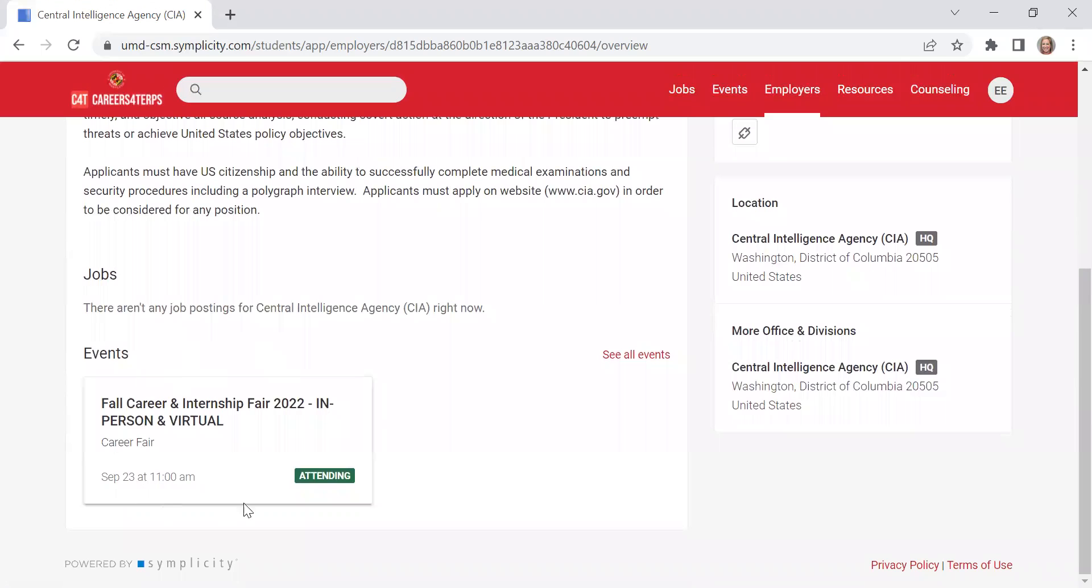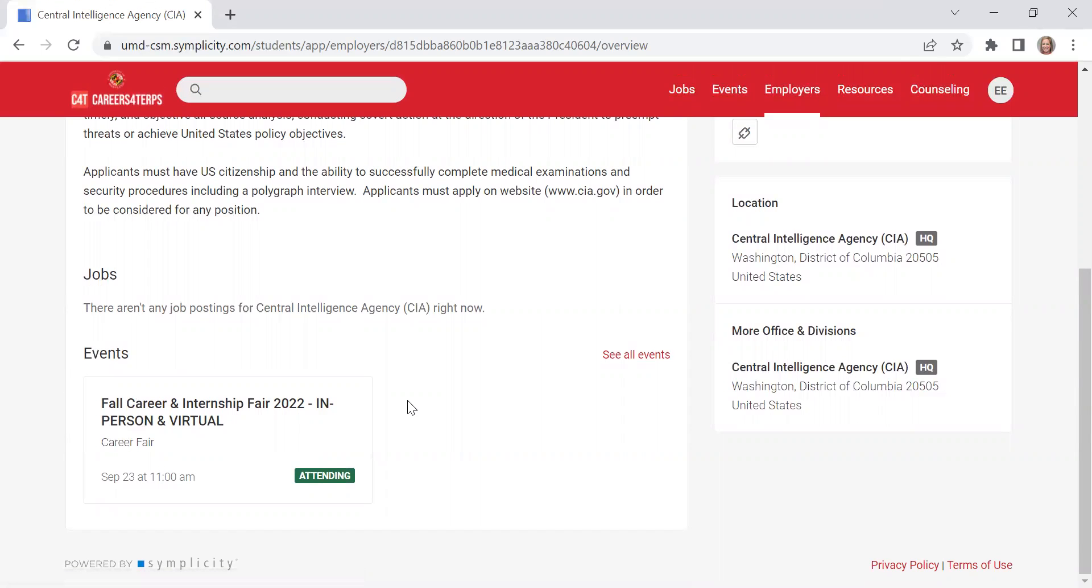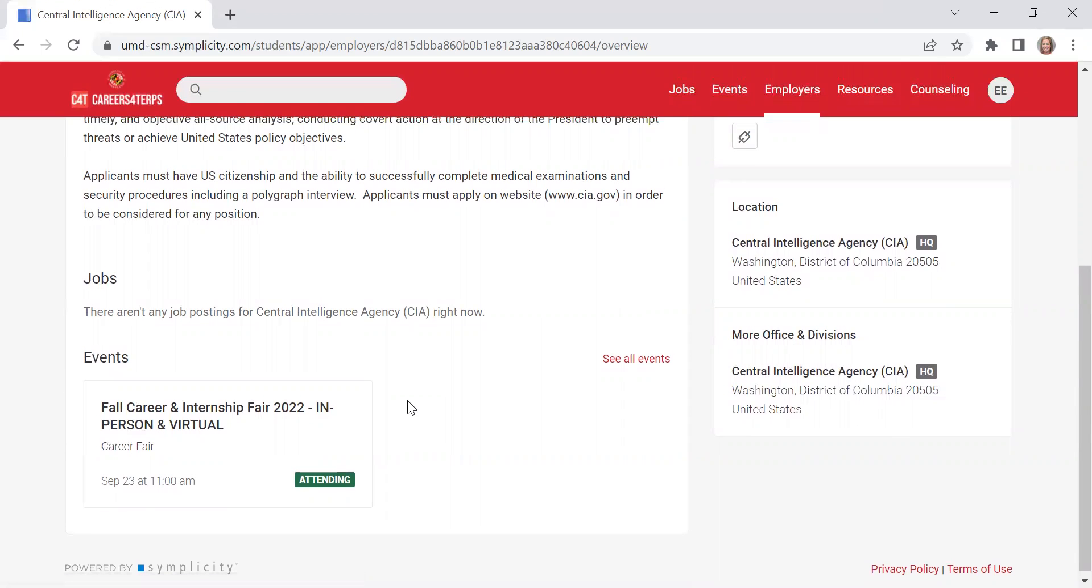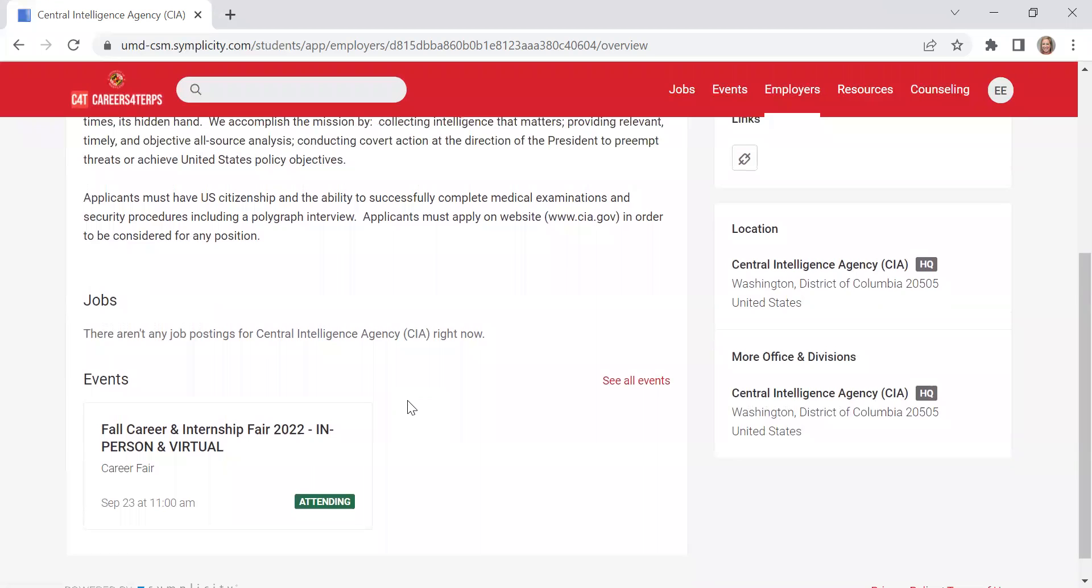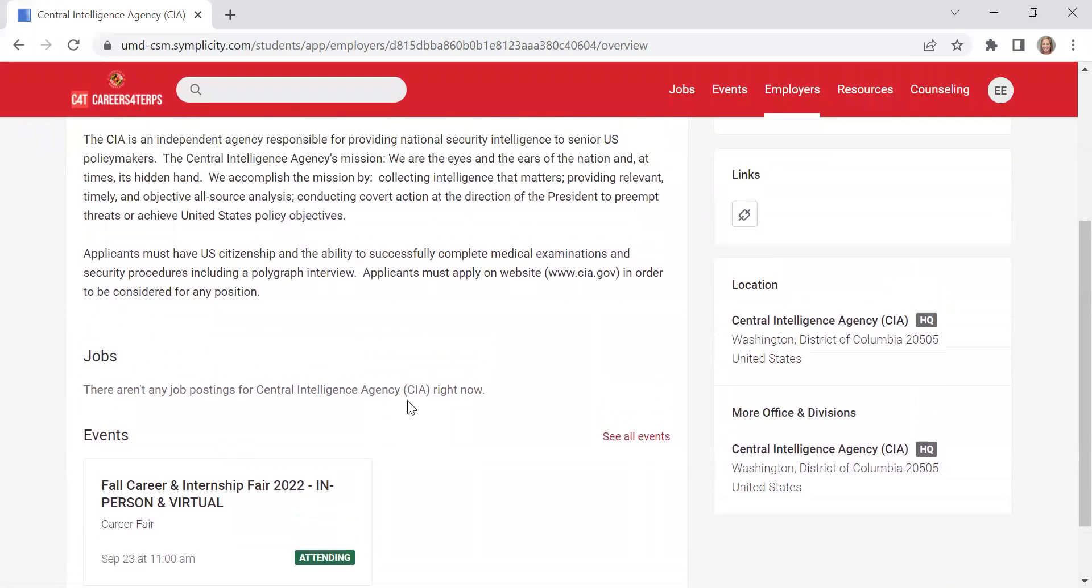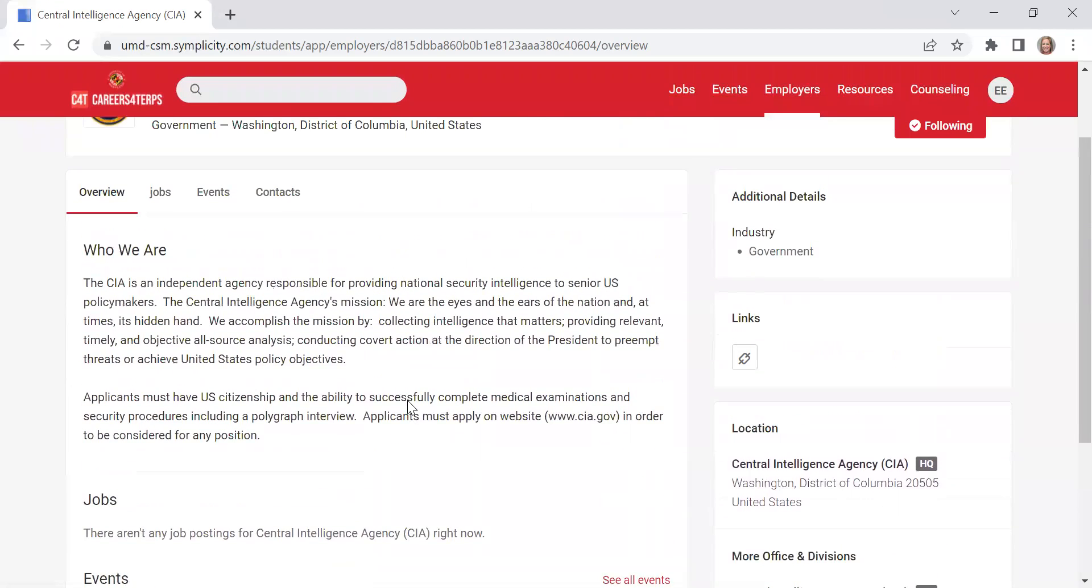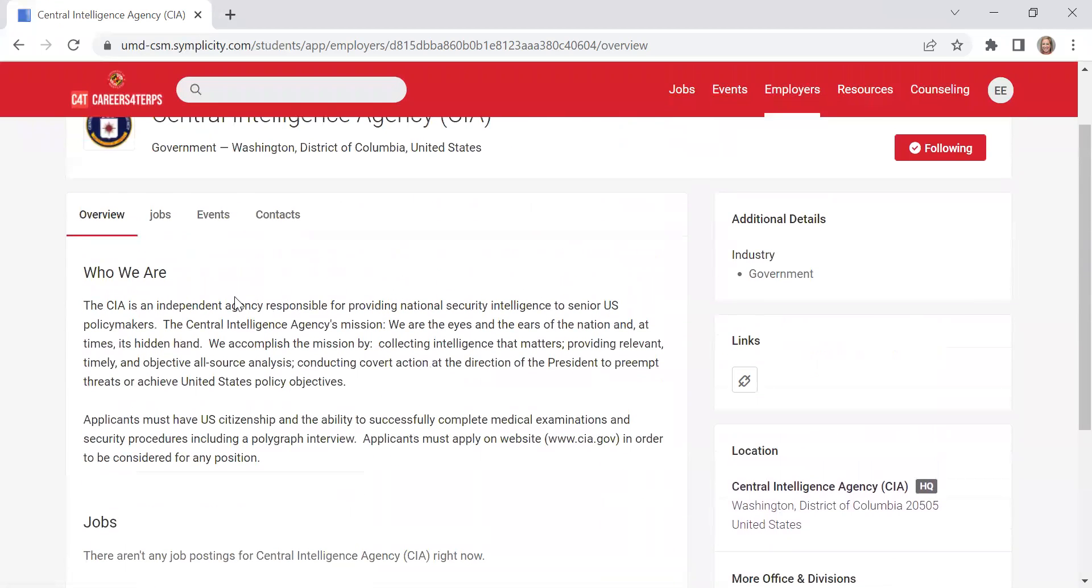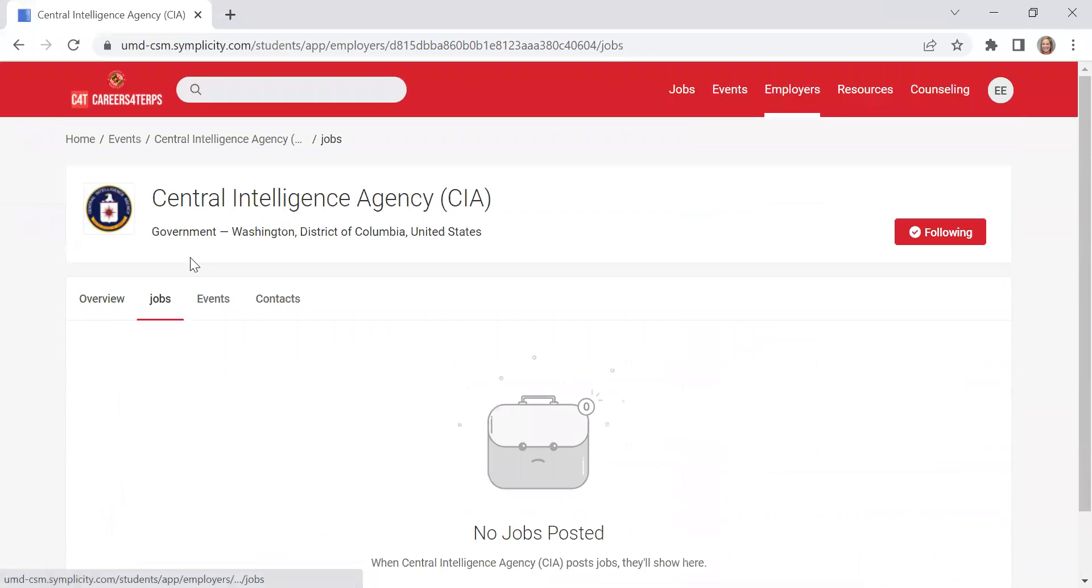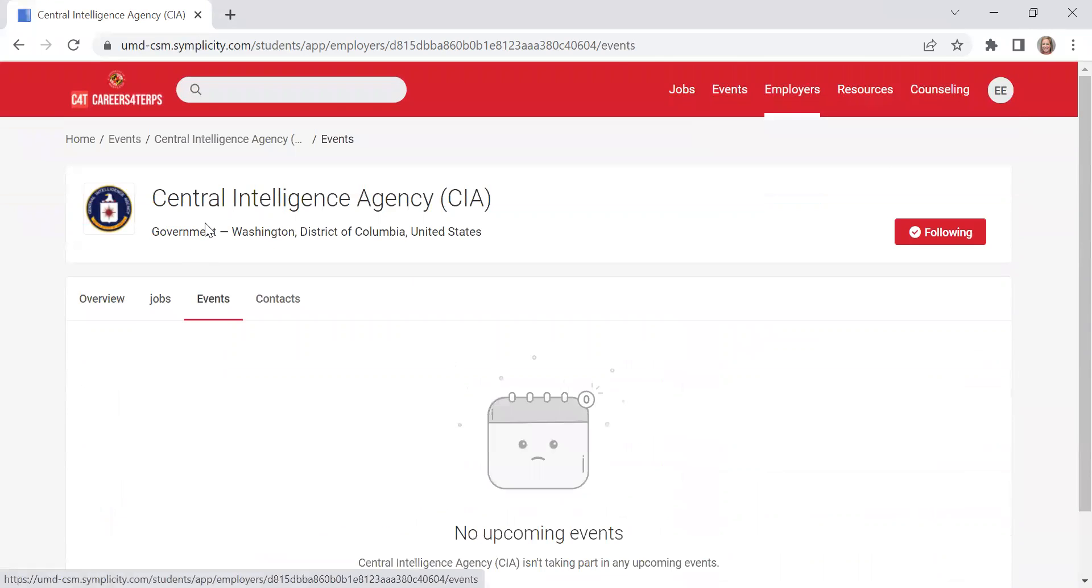It also will share with you the events that they're planning on attending coming up. Then this will be updated as they continue to register for additional events. If they have any jobs in the system, it will be listed here.